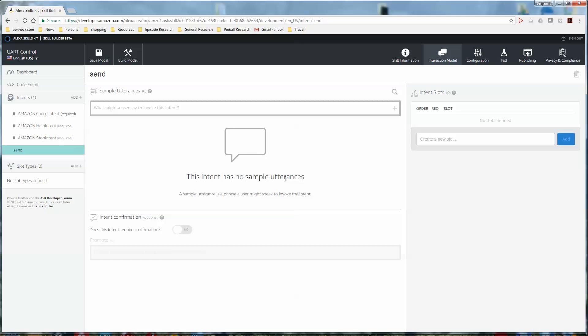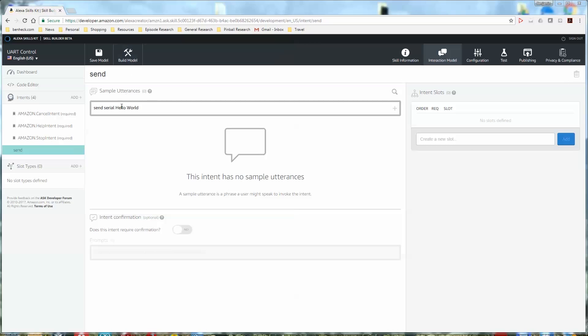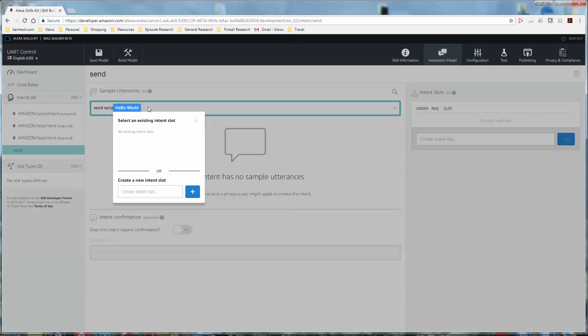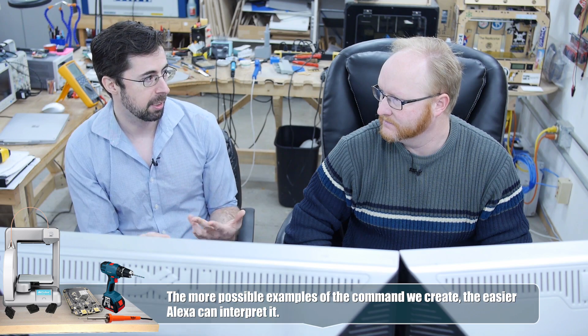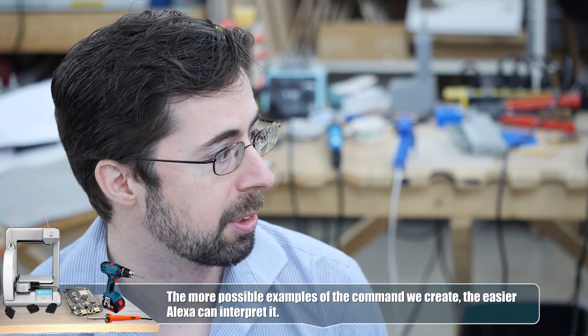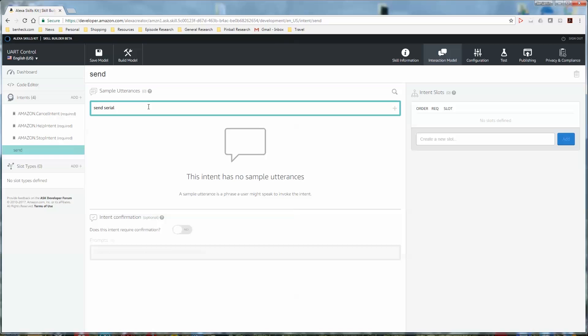So now we're entering sample utterances. So a sample utterance is something that the user might say. Oh, and this goes into the machine learning that builds up. So what are slots? A slot is like a variable. So instead of saying hello world, we really want it to be a variable. So there's two keywords and then the word that can change. But you could have multiple slots in a skill. For our UART stuff, we're going to want to know what it is that we send. And maybe even what format we send it in, whether that's hex or an ASCII string.